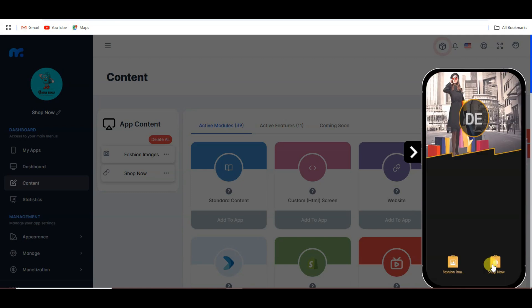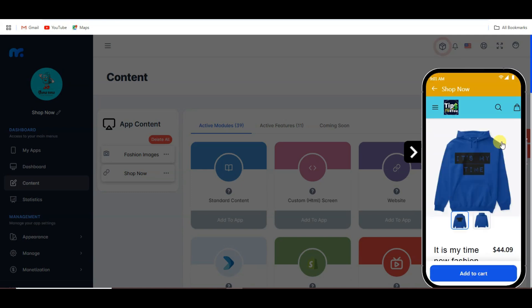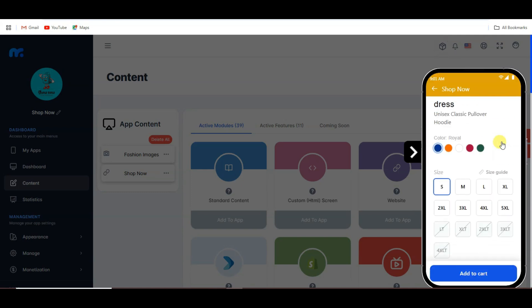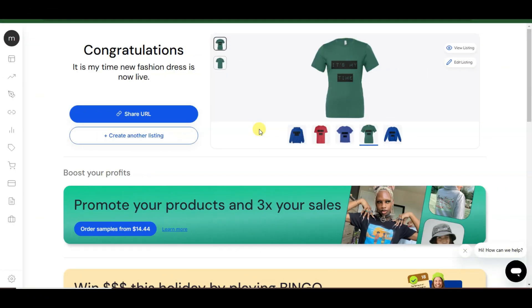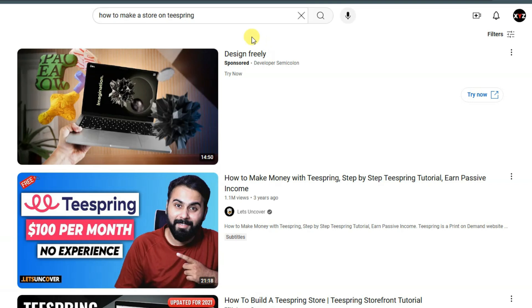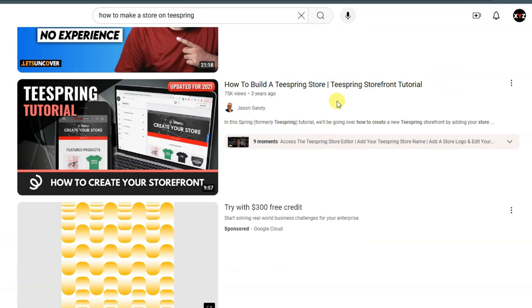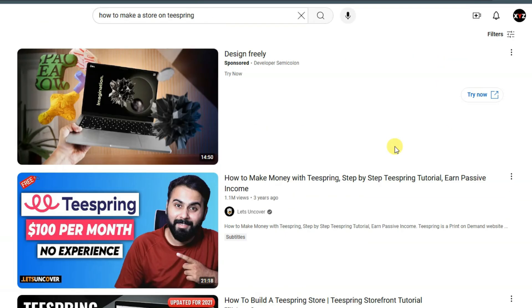You can click here to go back. Now click here to view the store. As you can see, my store is looking great. If you are unable to make a store on the Teespring platform, you can visit YouTube and search for how to make a store on Teespring. There are lots of tutorial videos in the search results.